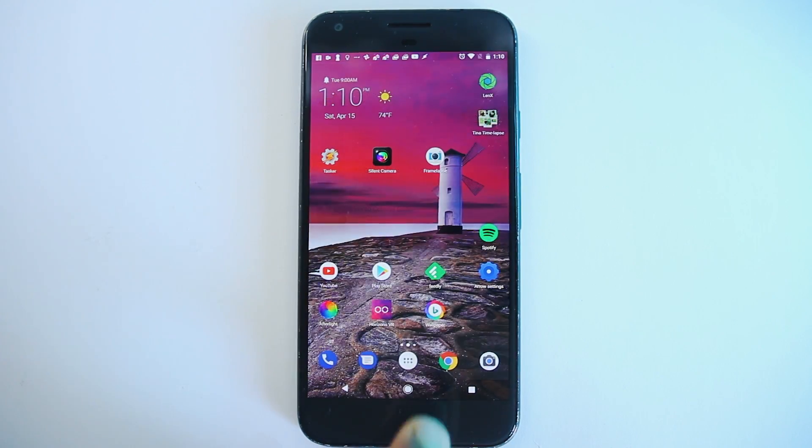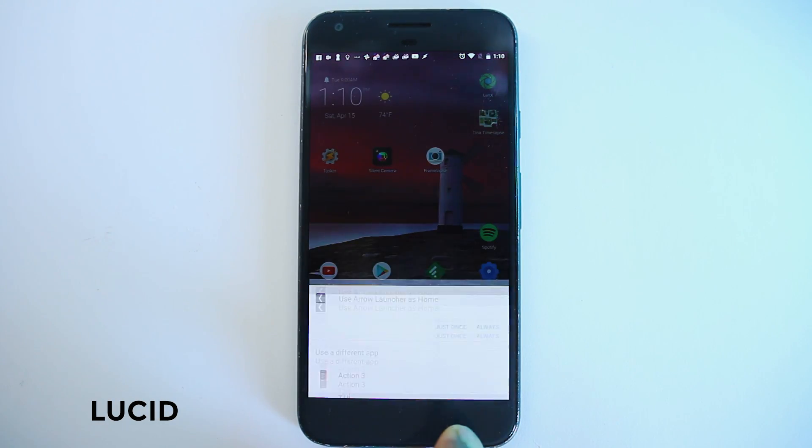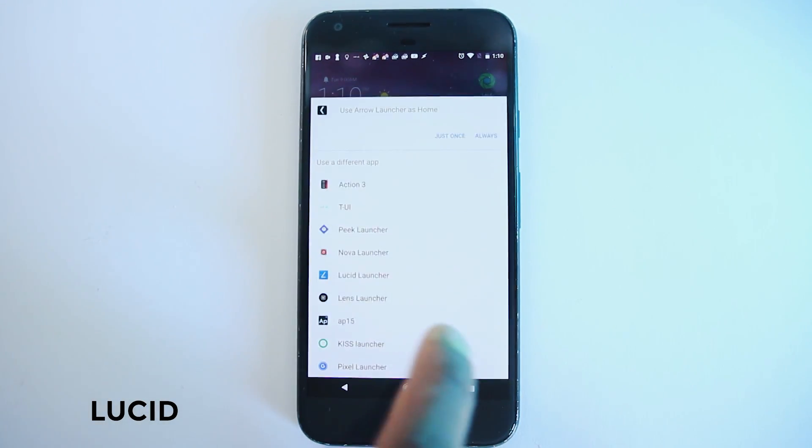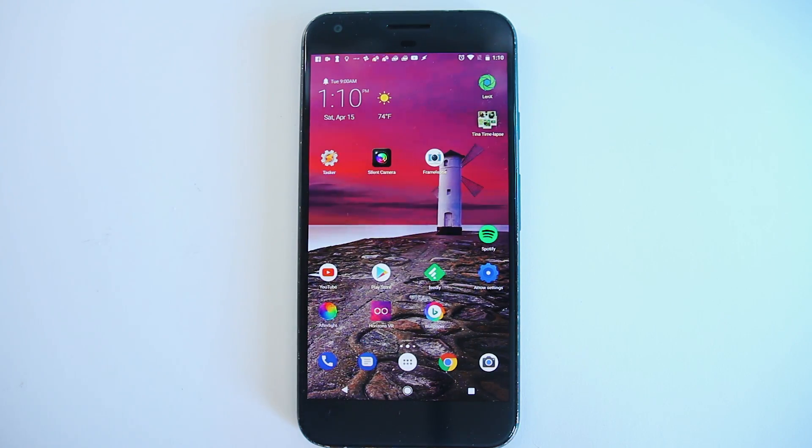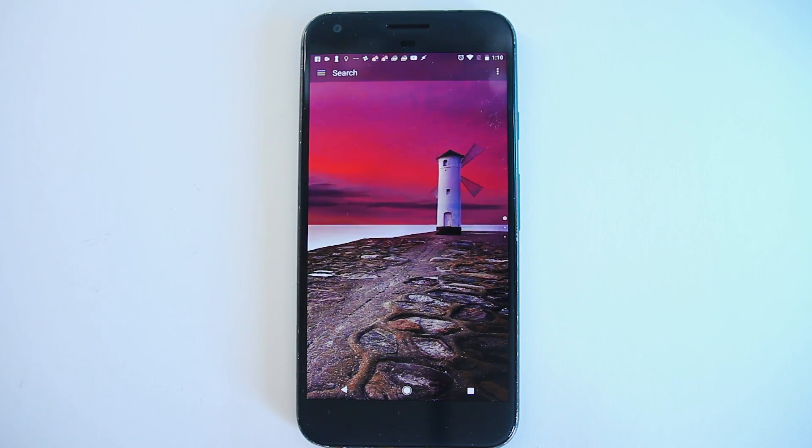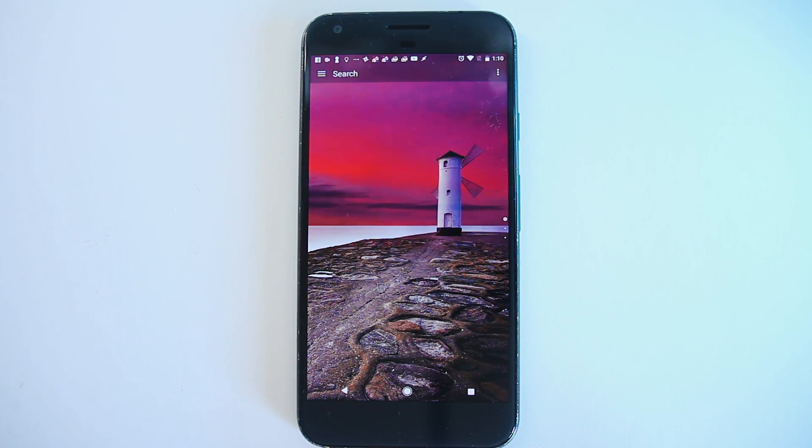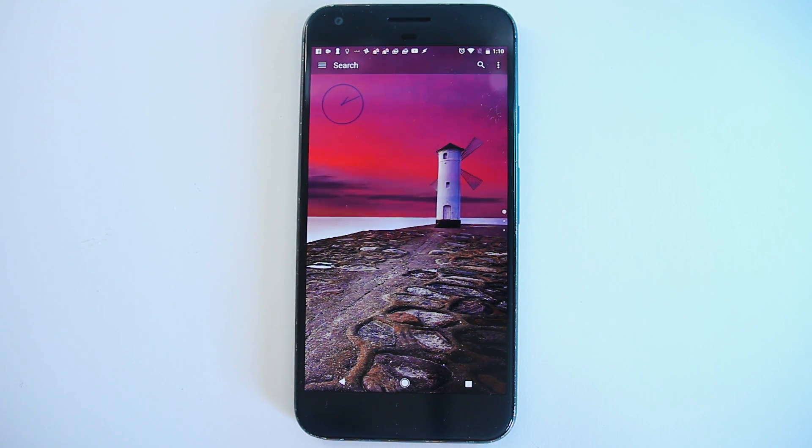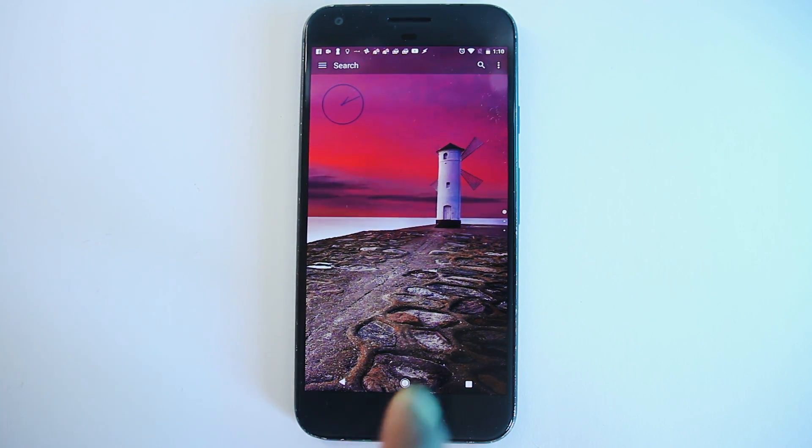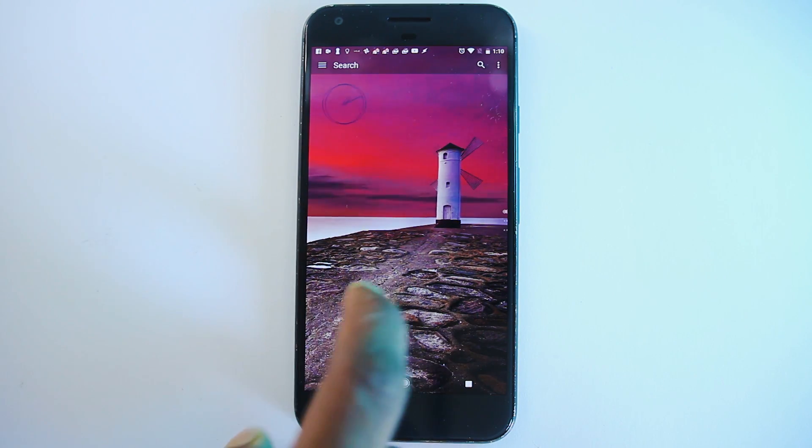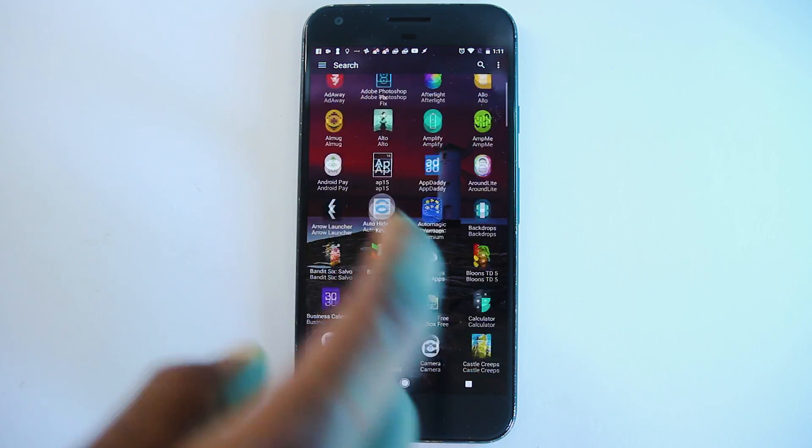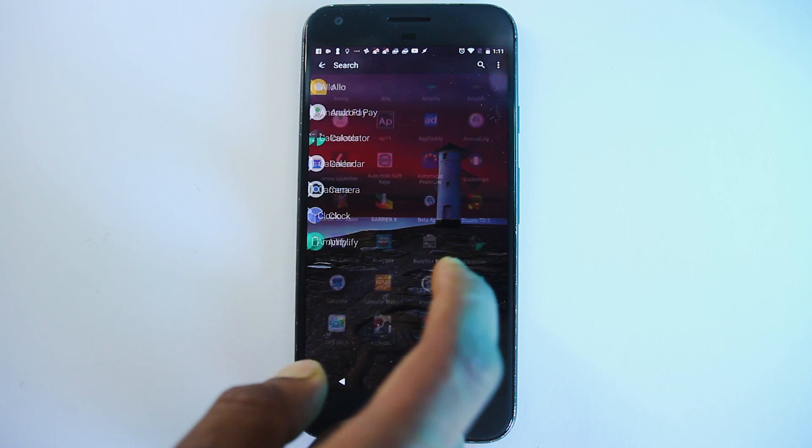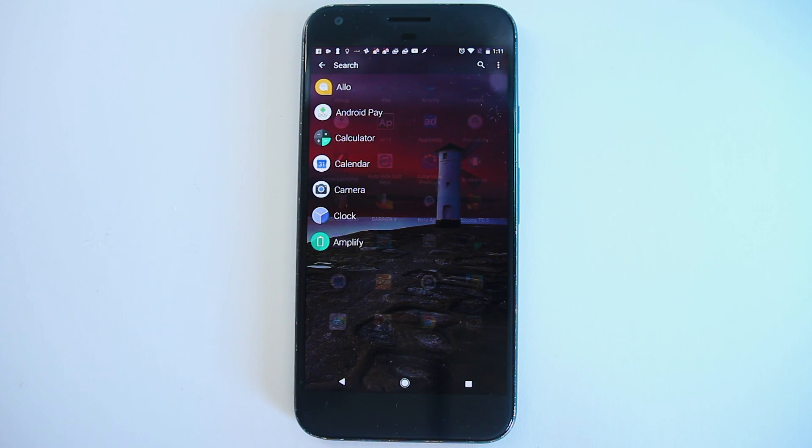Next one is Lucid launcher. This launcher is filled with creatively designed features right into the main screen. You can swipe left to bring the app drawer. Another swipe from the left will bring a list of favorite apps, which can be set by holding on apps in the app drawer.